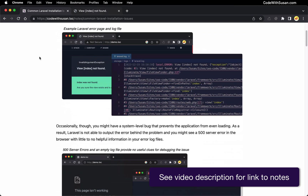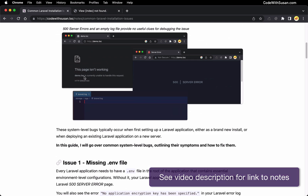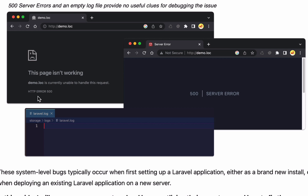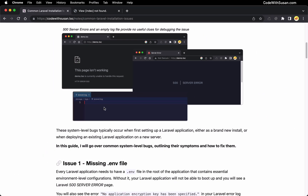Jumping over to the notes that accompany this video, I have some screenshots of the kind of thing I'm talking about. Depending on how your application is failing, you might be seeing a very generic browser HTTP error 500, or you might see a 500 server error styled within a Laravel view. All you're told is that there's some sort of server error — there's no useful output. And to make matters worse, if you go to your Laravel log file trying to find some clues there, you might see that it's completely empty. Laravel might be so broken that it can't even write the problem to the log file. So what do you do when you hit this sort of roadblock where it's not working and you don't have useful information to understand why?